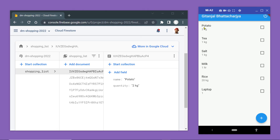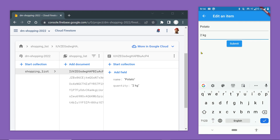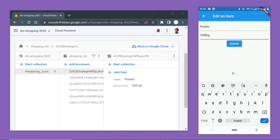Now save the changes and load the app. Let us try to make some changes and click the submit button. Notice the quantity getting changed inside the corresponding document of our Firestore database. This is how we can update a corresponding document of a Firestore collection.